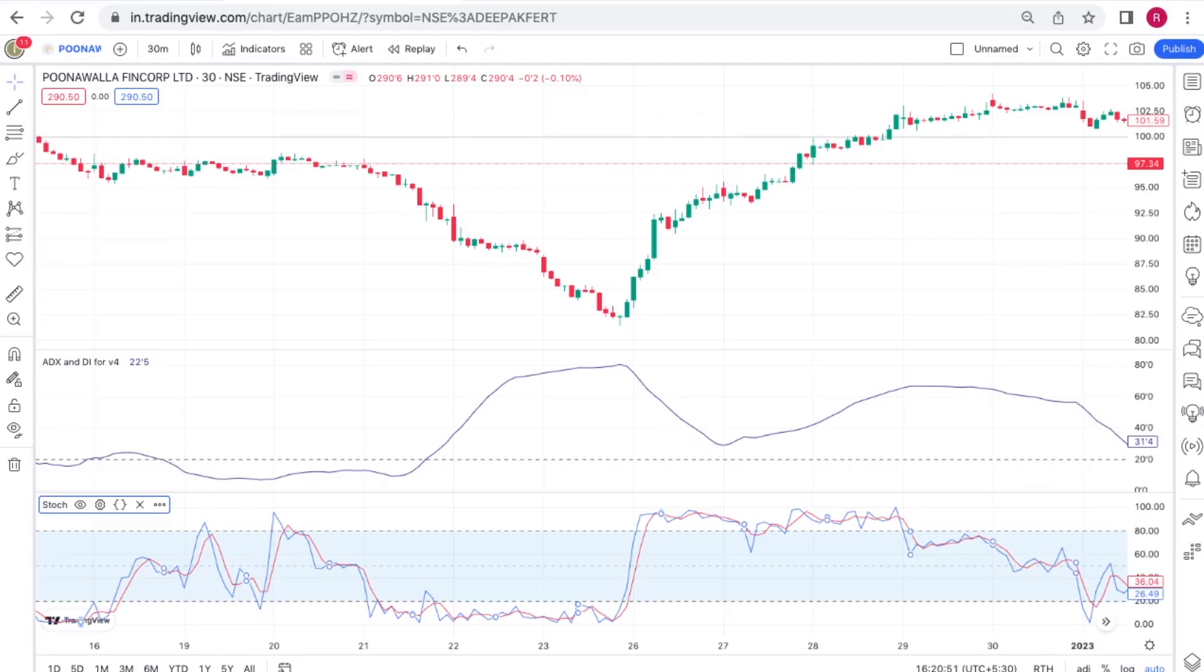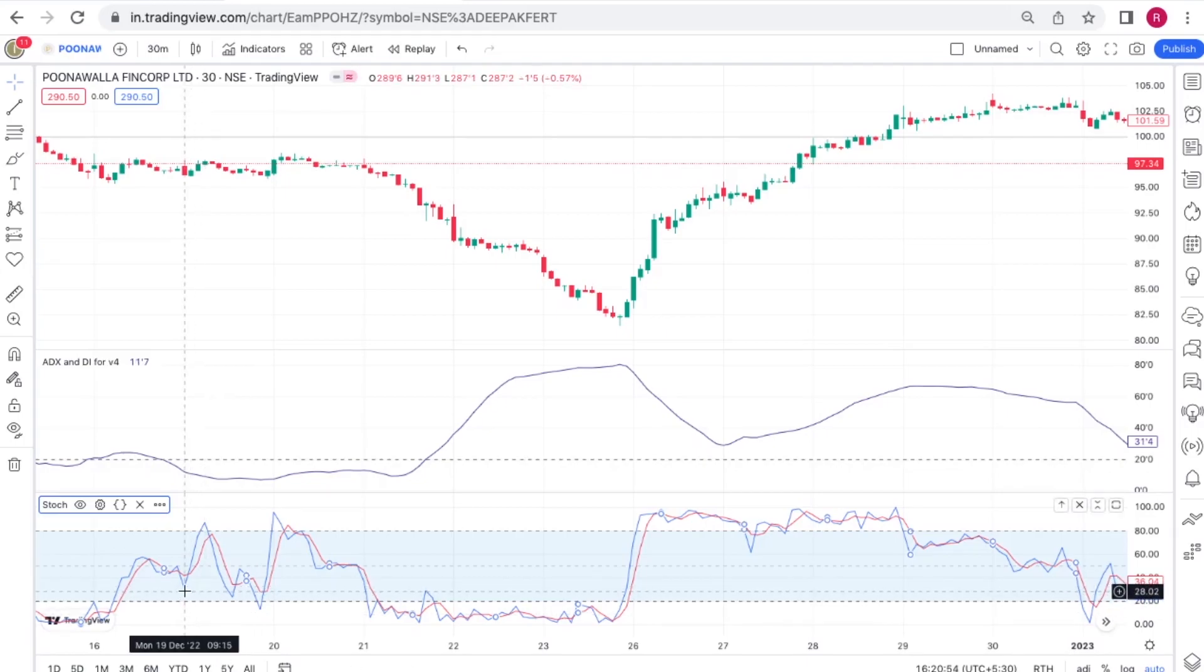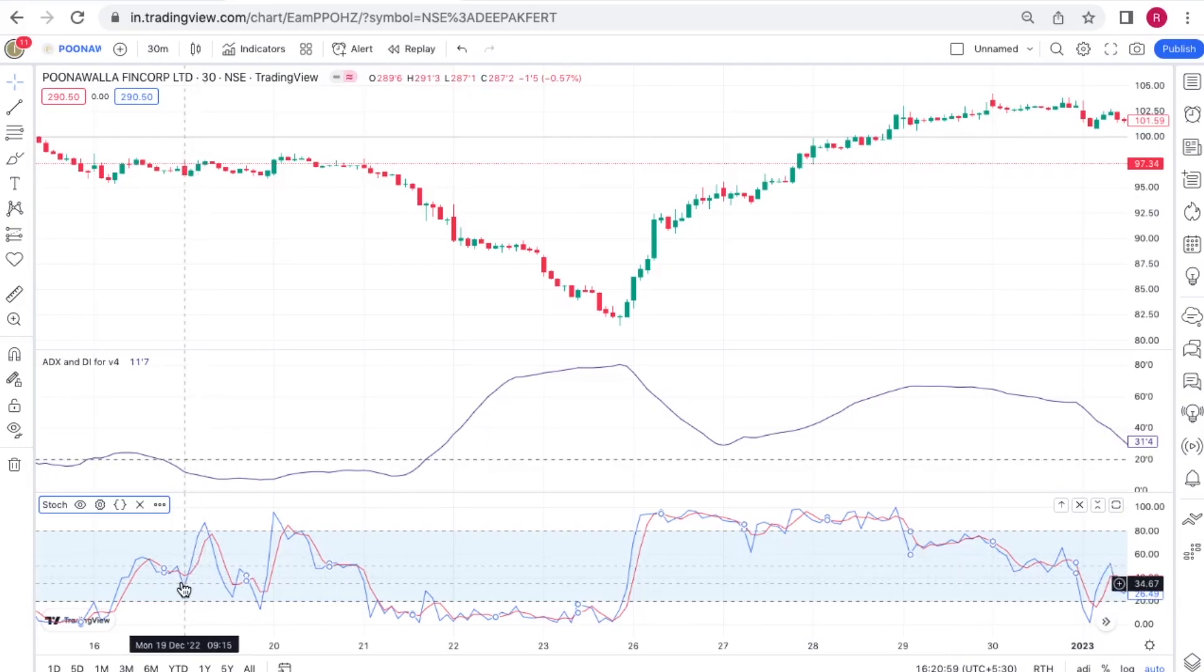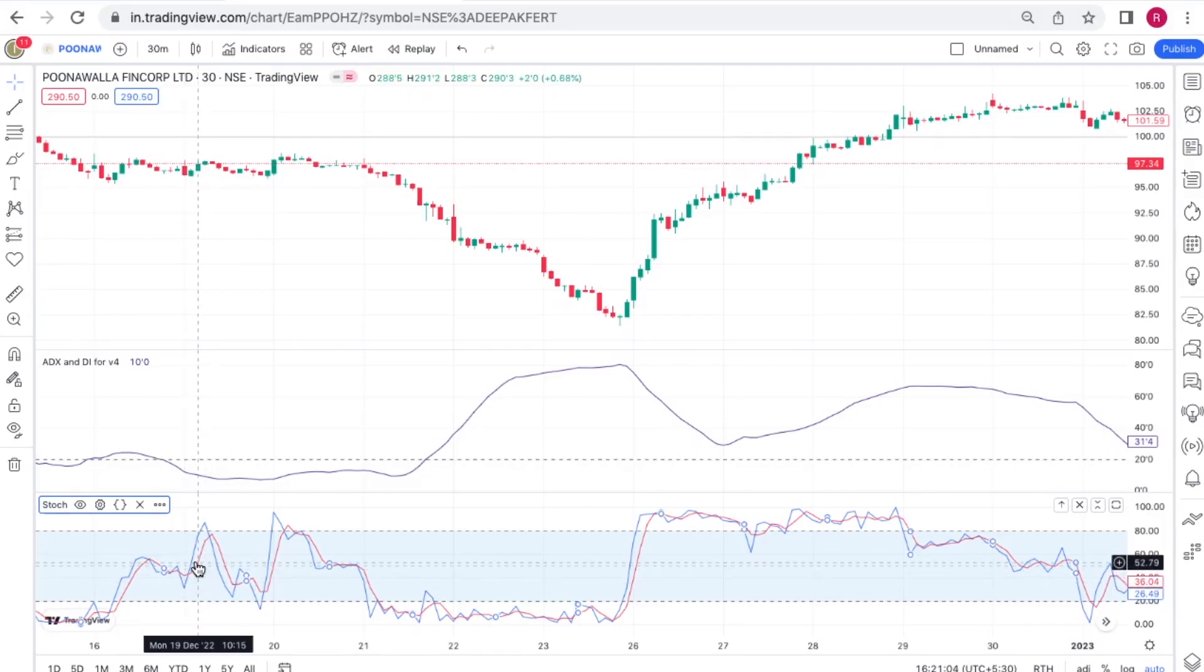Also it's comprised of two lines: the percent K line, that's the blue line, and the percent D line which is the red line. The percent K line is considered to be the faster line and the D line is considered to be the slower line.